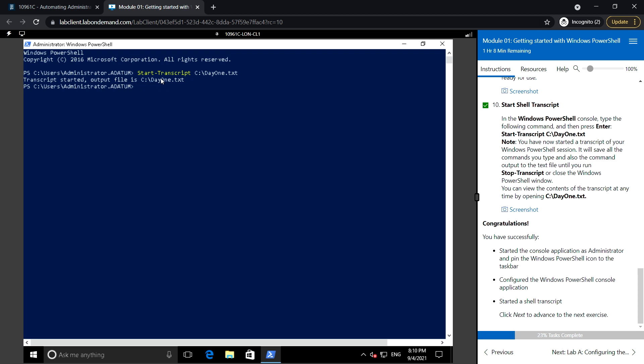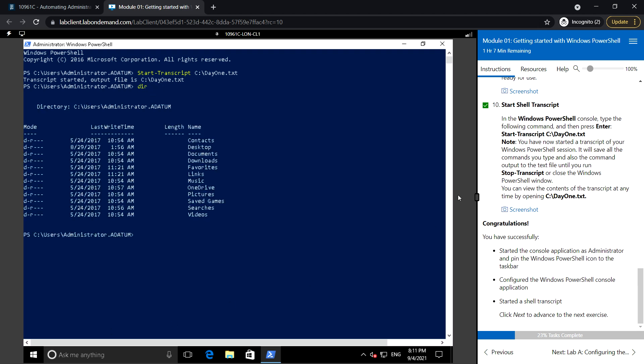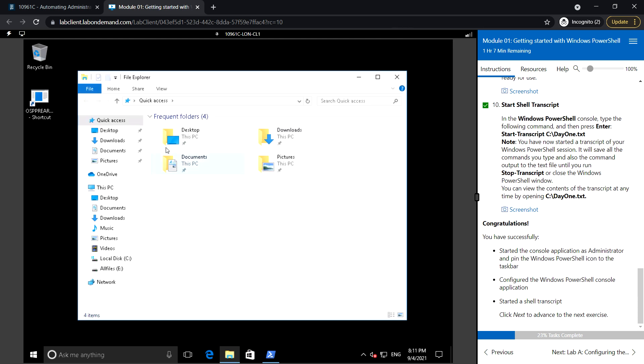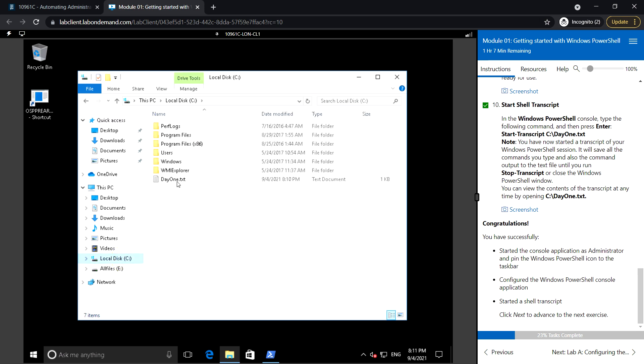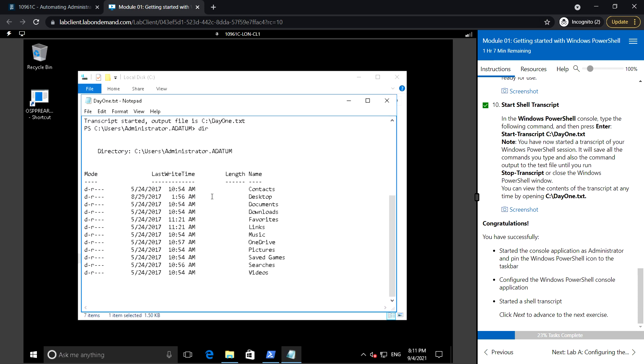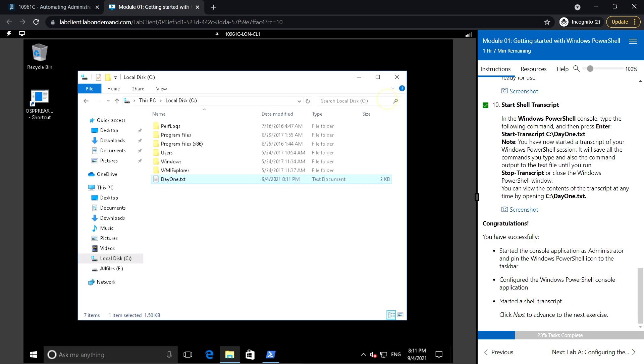It will save all the commands that we run or type in this shell until we use the Stop-Transcript command. Whatever commands we type in this console will be recorded in this text file. For example, if you go to that file on the C drive, day one, you will see the commands we just executed.